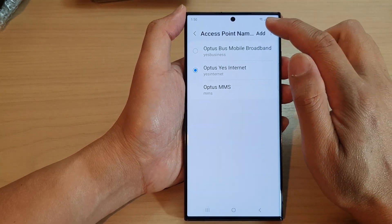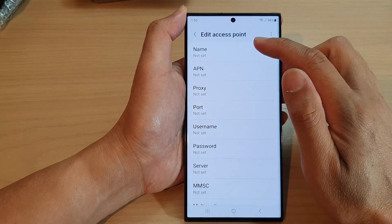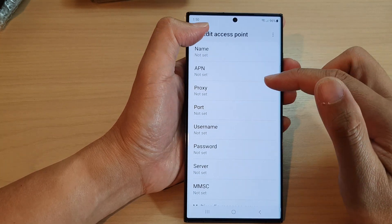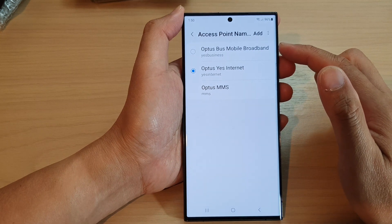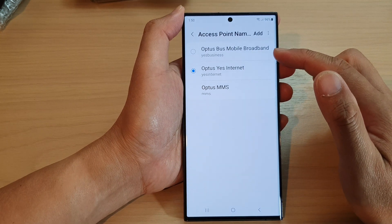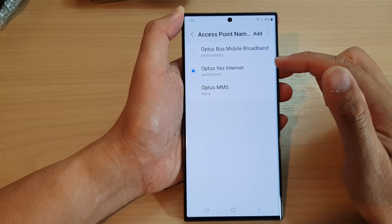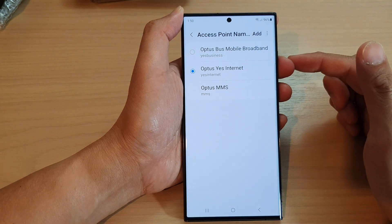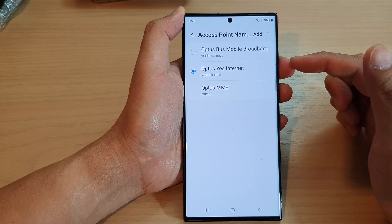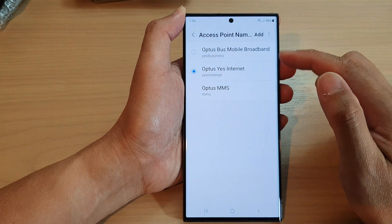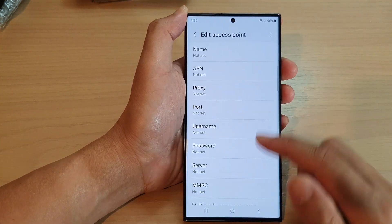You can also tap on the add button to manually set the access point. By default it will allow you to automatically use default settings. If you find that the default settings do not work and it does not allow you to access the internet, you might have to manually go in and add an access point.